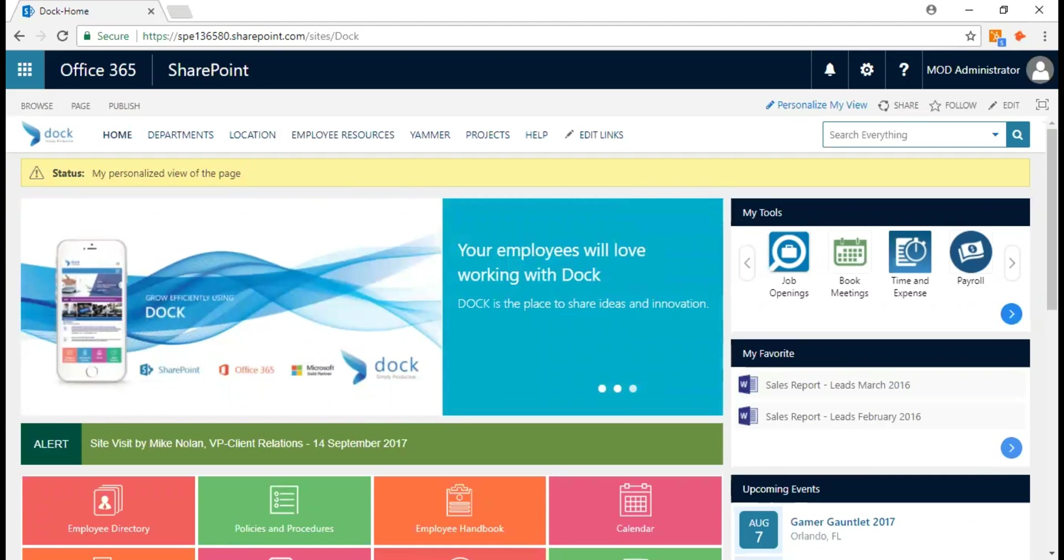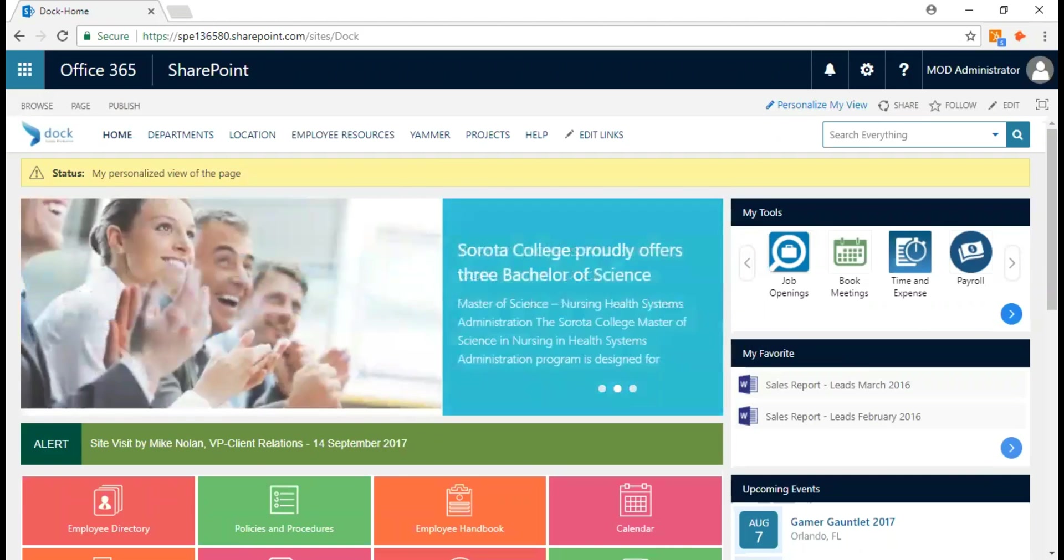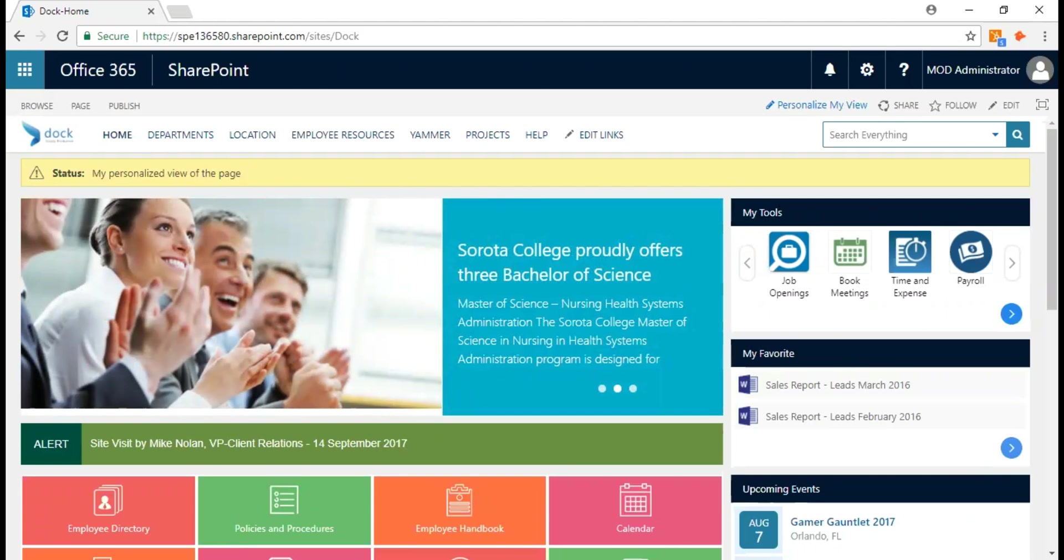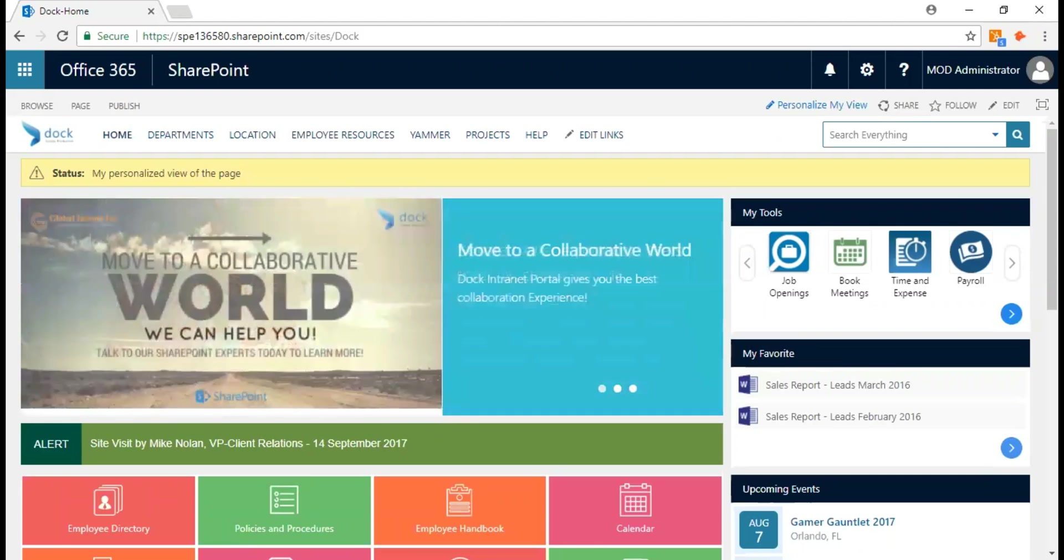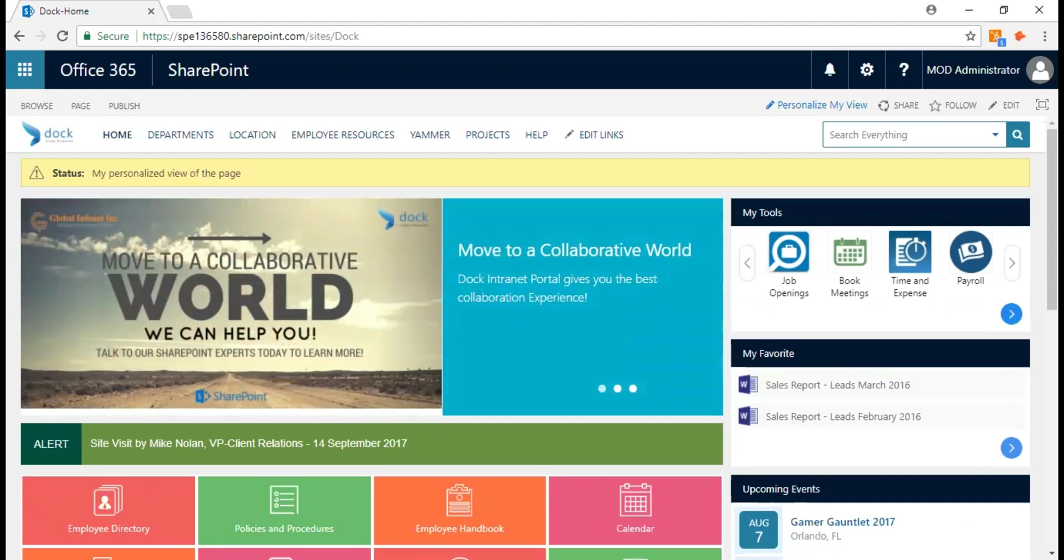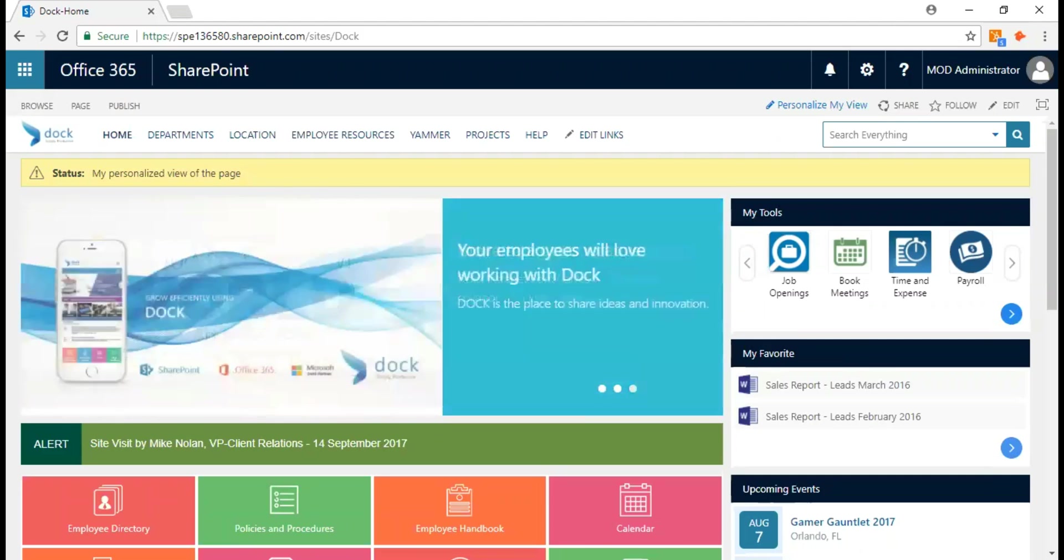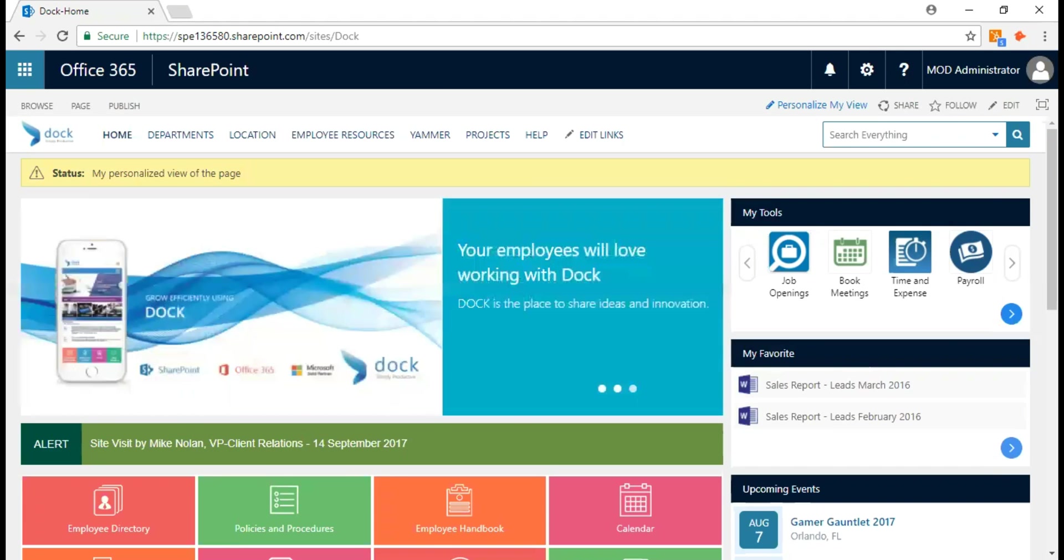Together, the share command and access request feature simplifies the process of managing who has access to a site. Site users have the opportunity to invite other people to collaborate on sites unless you disable this feature.